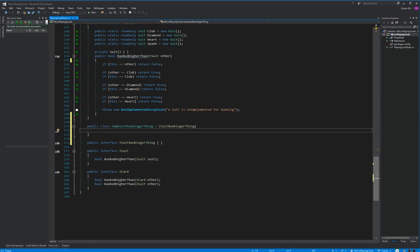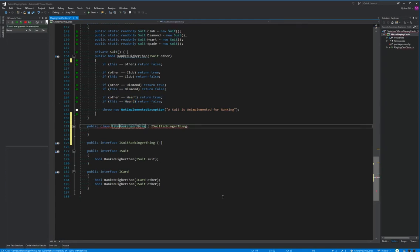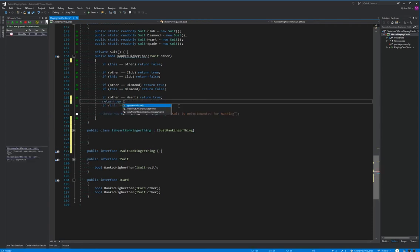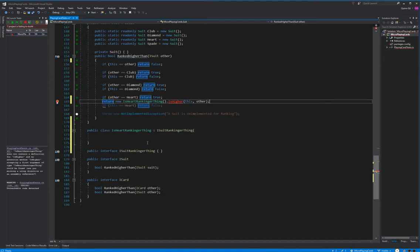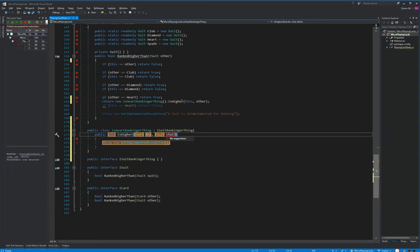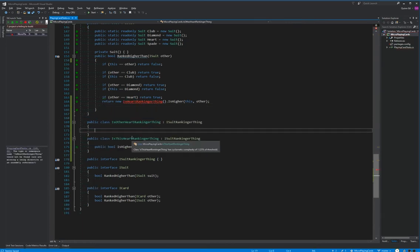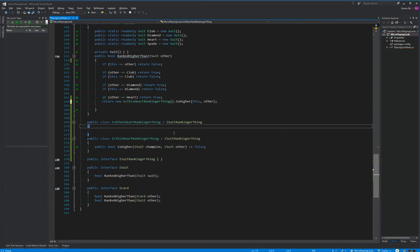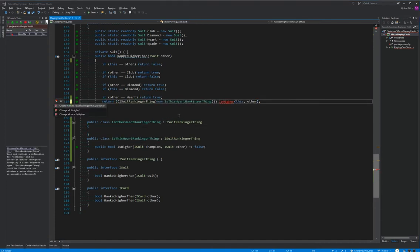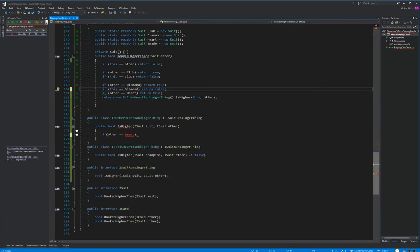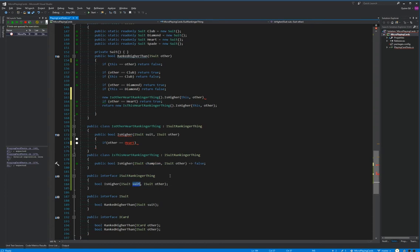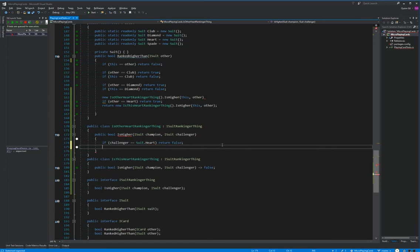We're going to implement a class that is our SuitRankerThingy, and part of this is it's going to help me think it through. We're going to start at the bottom of our chain — this is our IsHeartRankerThing. So here we're going to return a new IsHeartRankerThing. Its rank-is-higher-than takes this other. If other is equal to heart, now we look at this and see: this is where our chain falls into place. If our challenger — we can't just return the value, we need to continue the step.